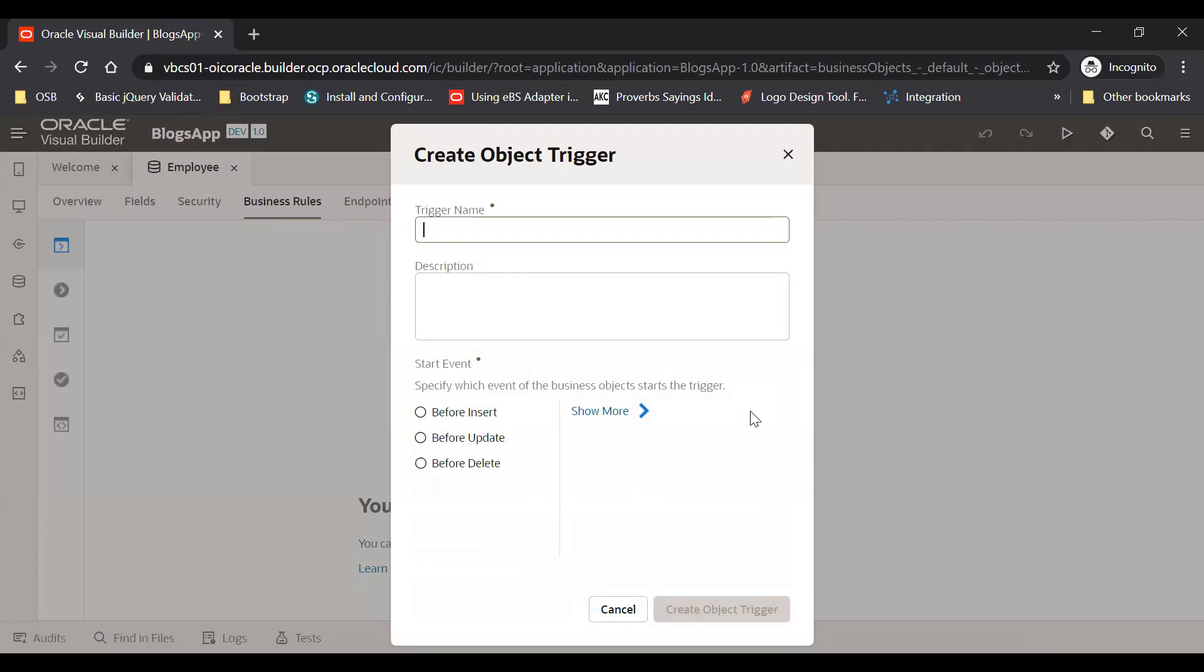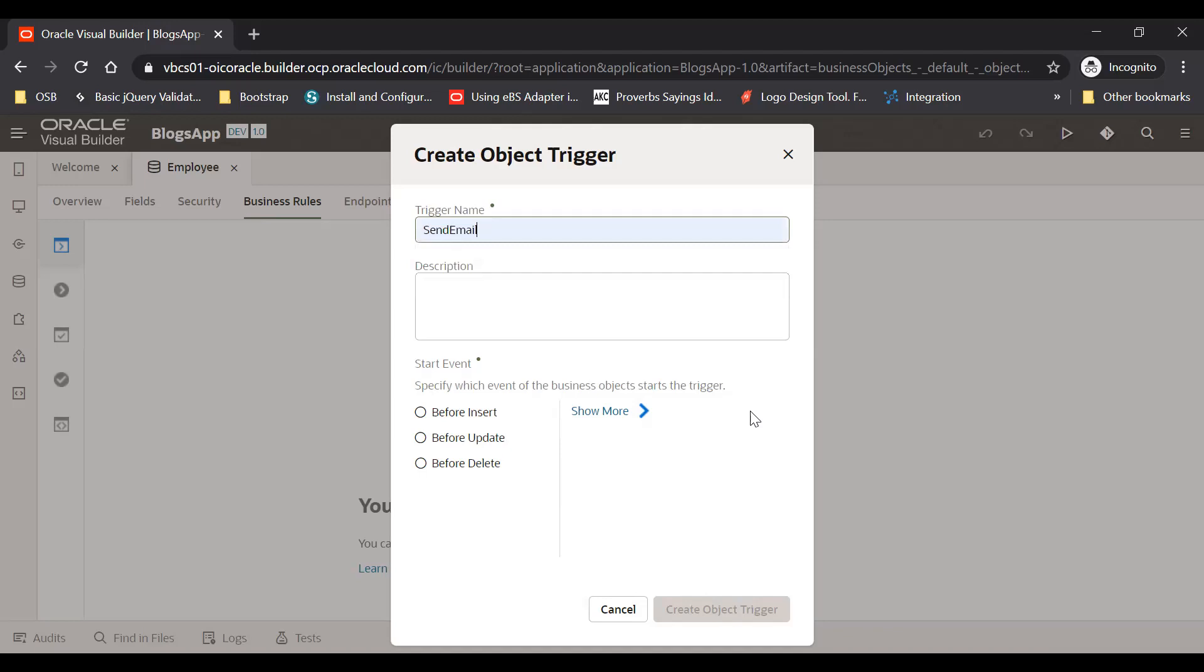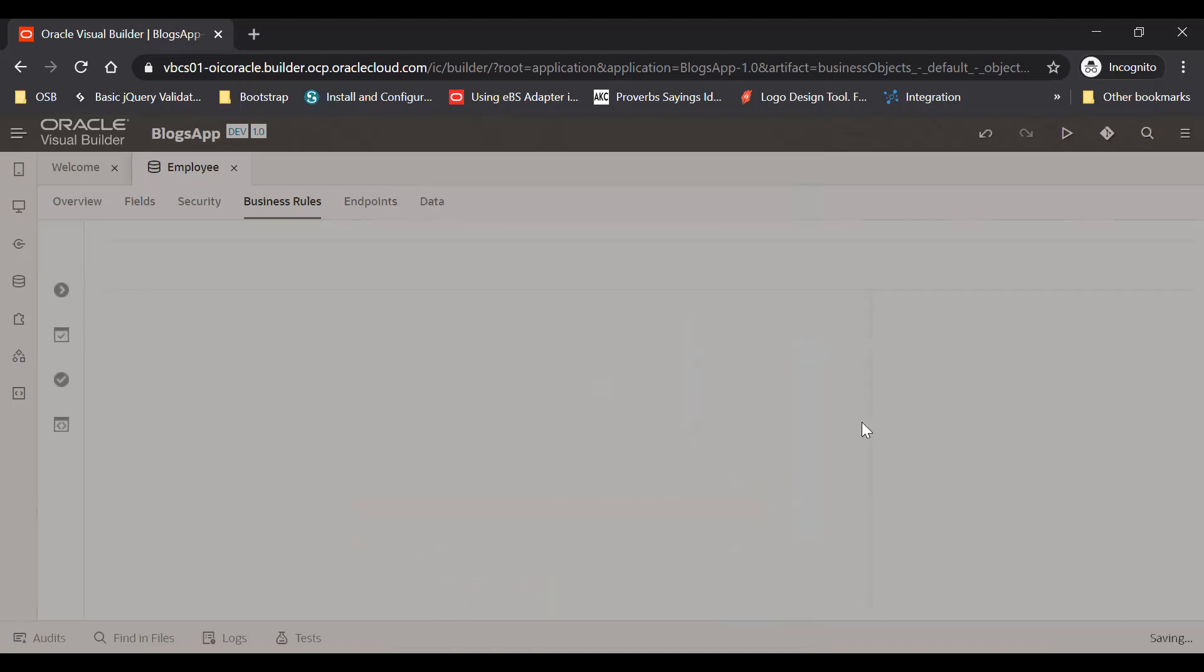Let's say Send Email. You can use any event, let's say before insert event. I will use this before insert event, but if you want you can use other events too. And then click on create object trigger.